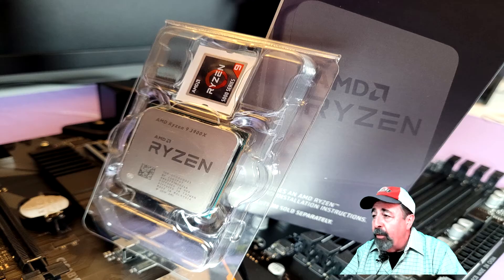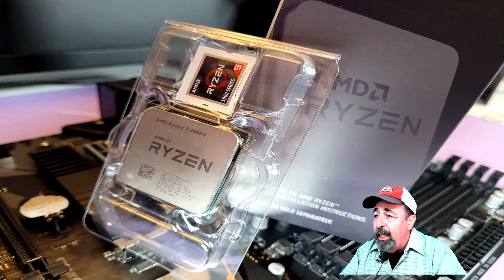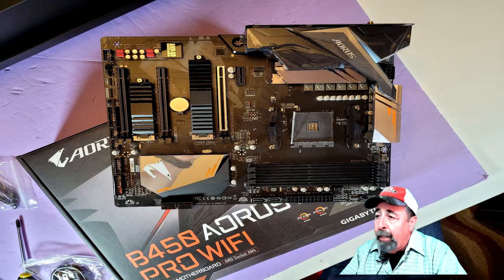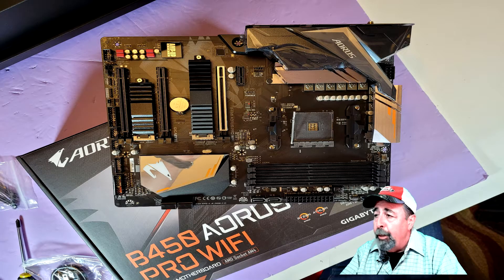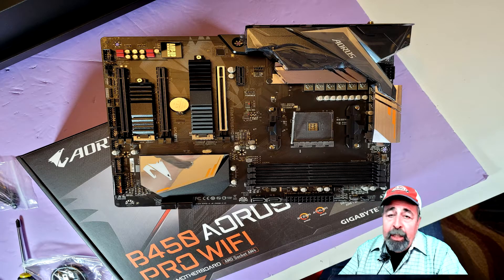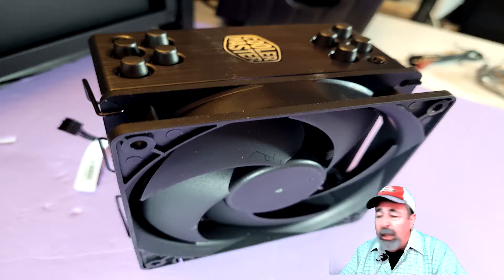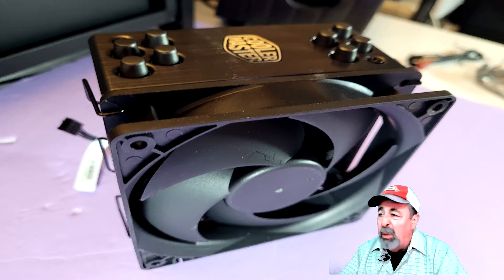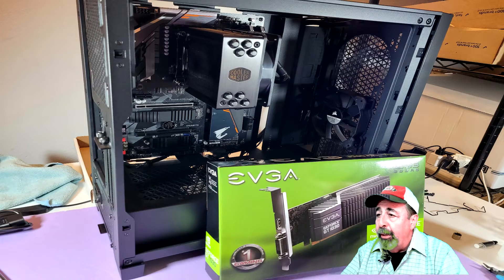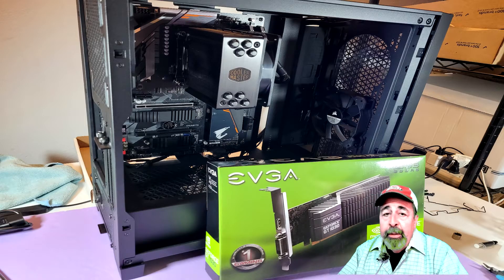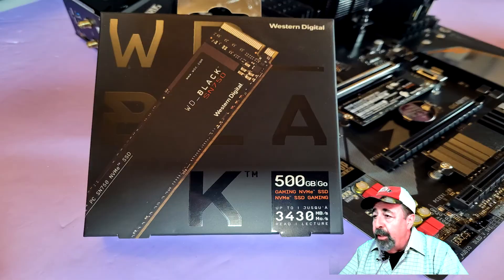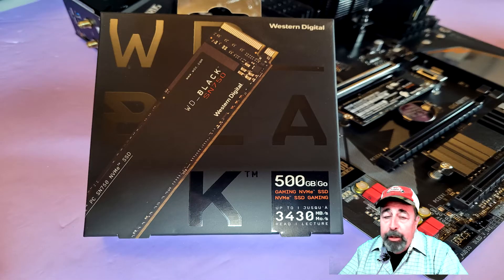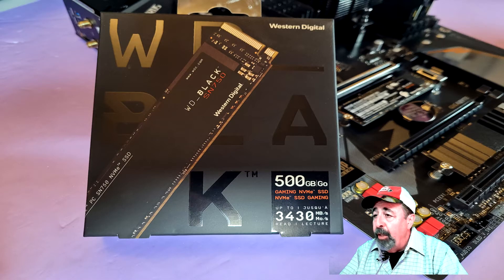Last year for Christmas, my son gave me this AMD Ryzen 9 3900X CPU. I've been collecting all the other parts throughout the year, but I never really worked up the motivation to do the build. My son visited for Christmas this year, gifted me a new PC case, and did the build for me.